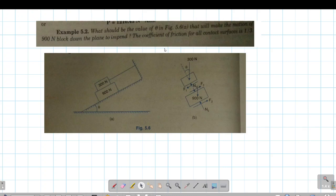Hello students. Now we are going to see problem example 5.2. What should be the value of theta in figure 5.6? It will make the motion of the 900 Newton block down the plane to impend. The coefficient of friction for all contact surfaces is 1 by 3.